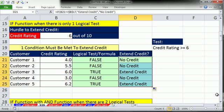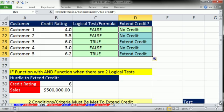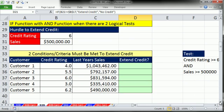Now what if you have two conditions? That's where the AND comes in. In the credit department, there's a credit rating hurdle of 6 and a sales hurdle of $500,000 — both must be true. Any time you have more than one logical test and they all have to come out true, you use the AND function.